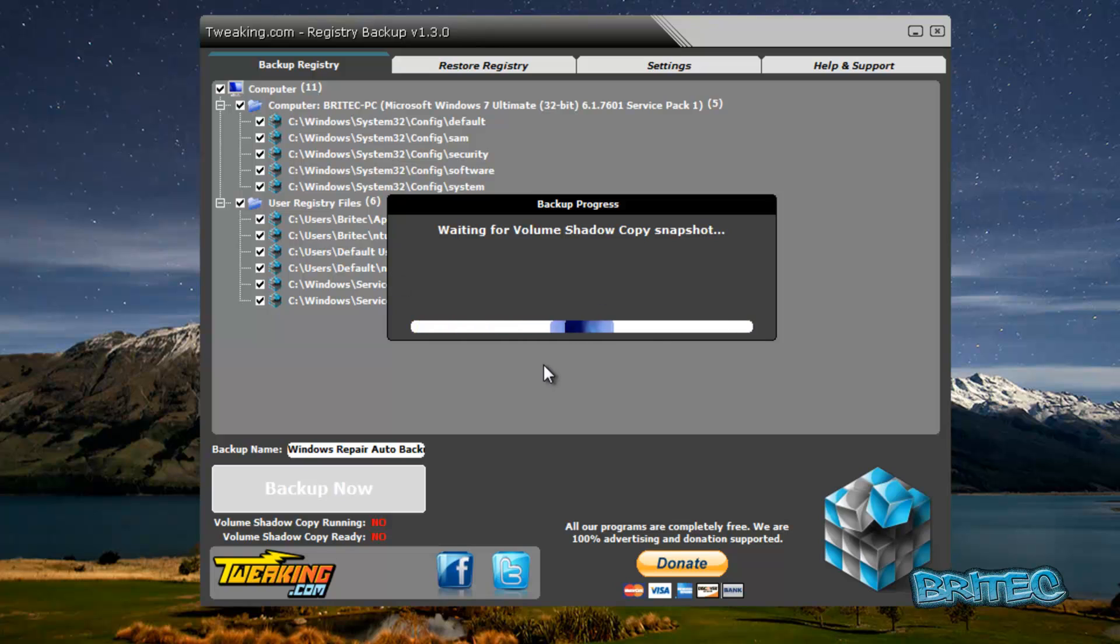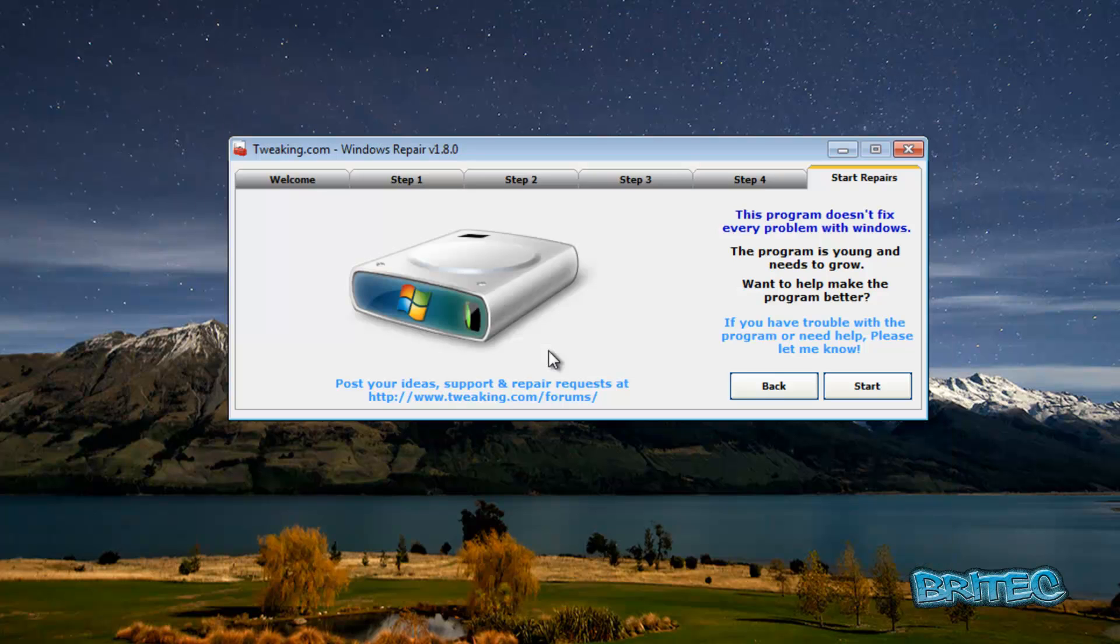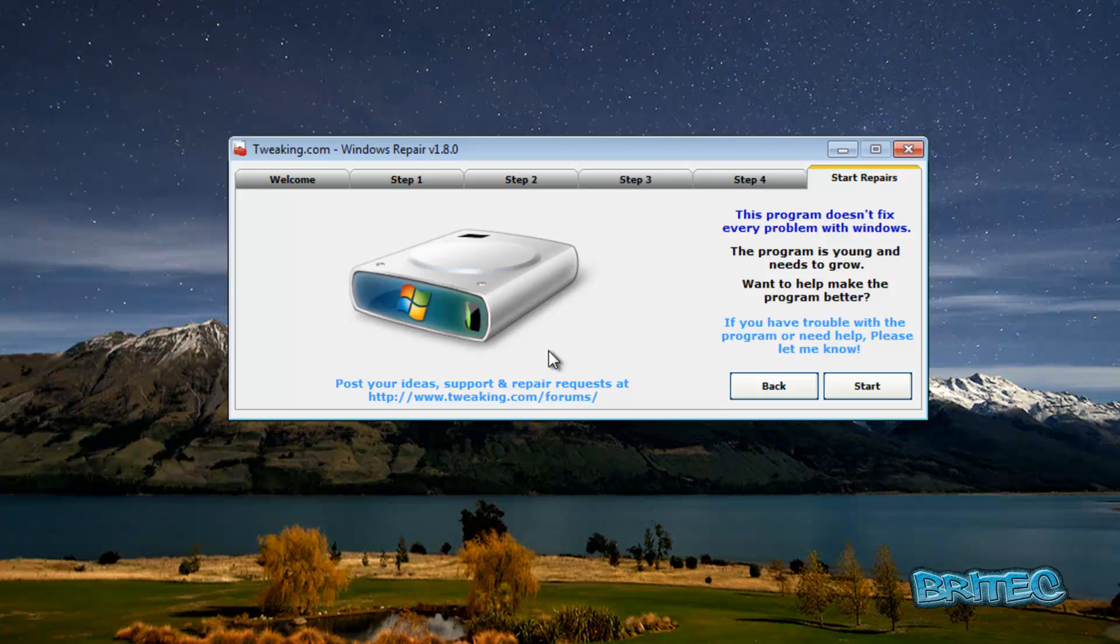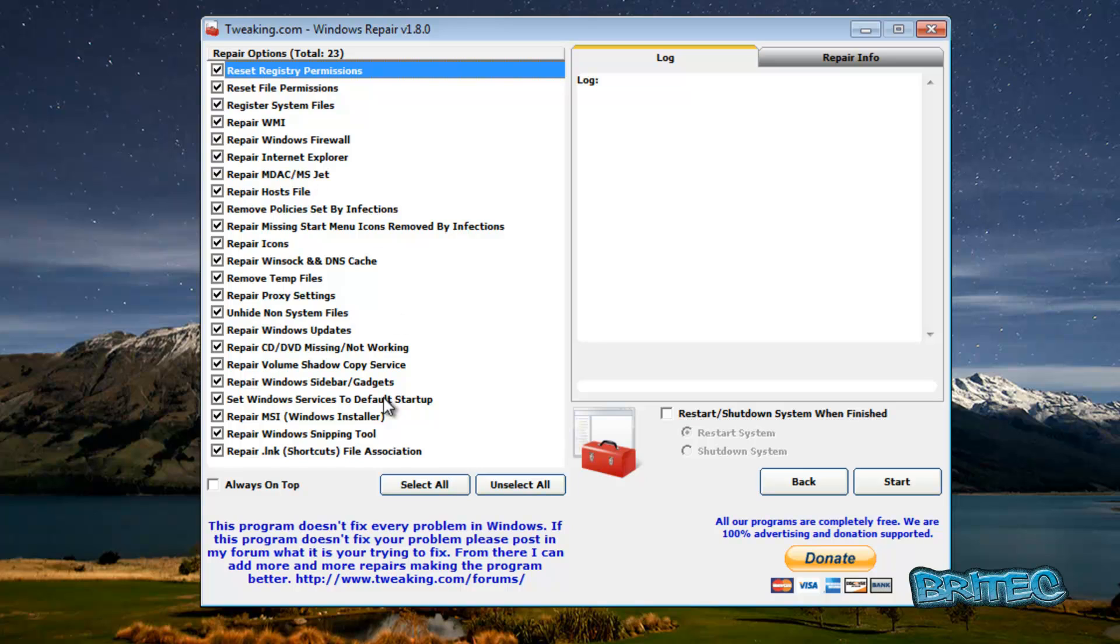This is very important if we're going to make changes to the registry. Now this tool, where it comes into its own, is when you've had malware on the system. It will remove a lot of that malware with Malwarebytes and also fix a lot of the issues that malware causes. This is why this tool, I think, was created. Let's now click on the start button here now we've created our backup.